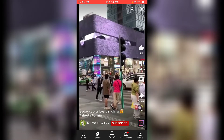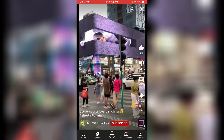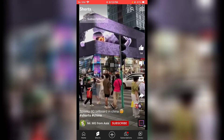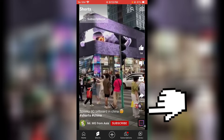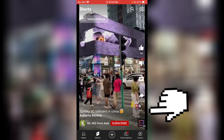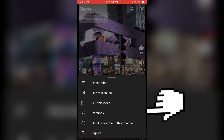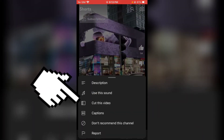Let's go over to the Shorts section by clicking on the Shorts icon. This is our YouTube Short. Let's assume you are playing this video and you want to do a duet on it. All you need to do is click on the three-dotted icon next to the share icon at the bottom right.